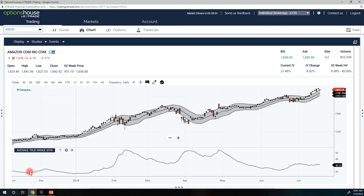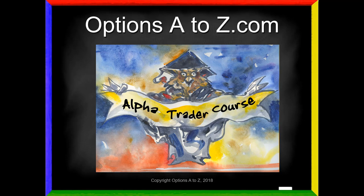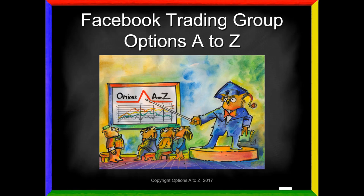So hopefully that gives you a little better insight into STARC Bands. It's just another way of taking volatility into account — probably a little bit better than just a standard volatility calculation used with Bollinger Bands. It is a wonderful tool to help you decide whether we are in overbought or oversold levels. If you'd like to learn more about the arts and science of options trading, please check out the AlphaTrader course at OptionsAtoZ.com, or please join us on the Facebook trading group Options A to Z — it's a free site, and we'd love to have all the options traders there.